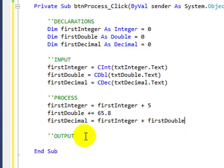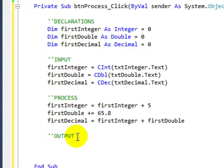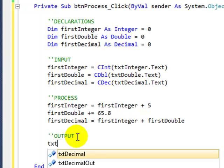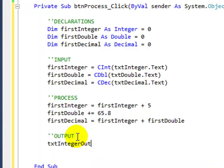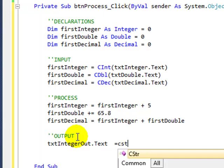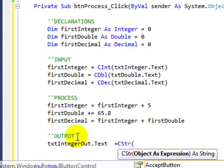Now we get our output. And like our input, we're going to use appropriate data type conversions. We need to get it back into a string data type so that it will display nicely in the output text boxes. We need to get it back into a string with CStr.